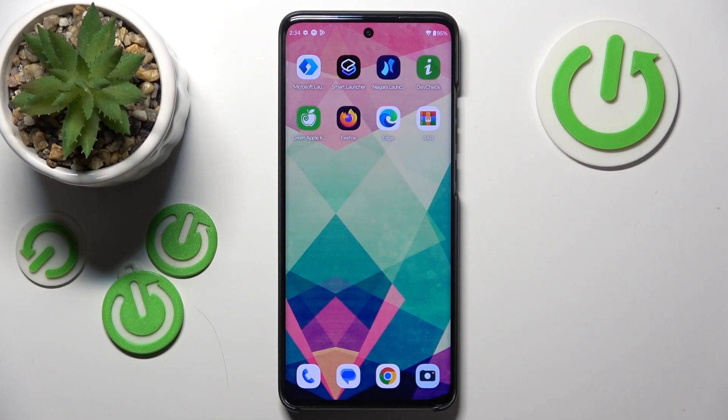Hello, in this video I will show you how to unpack a RAR archive on Motorola Edge 40 Neo.